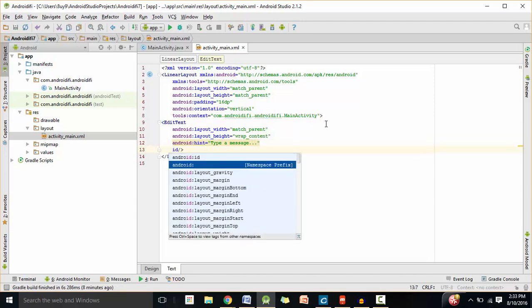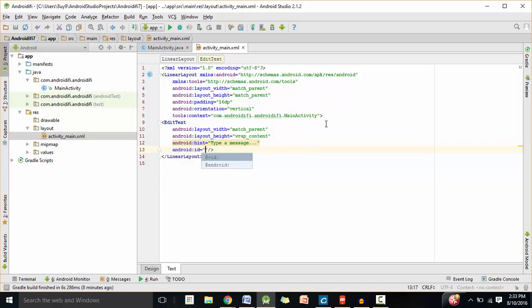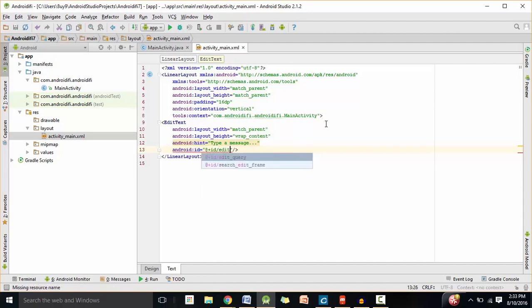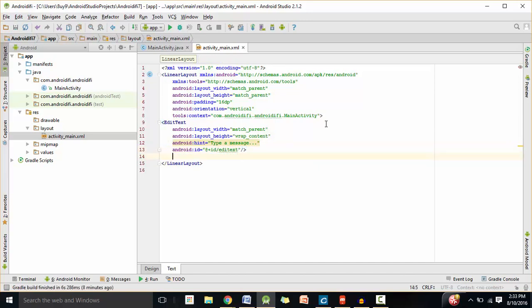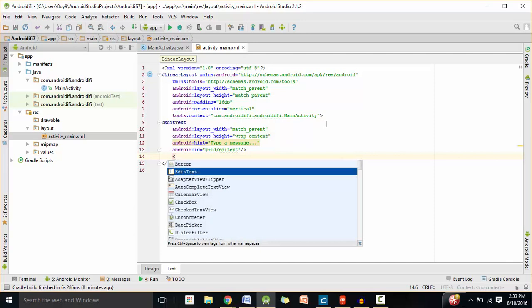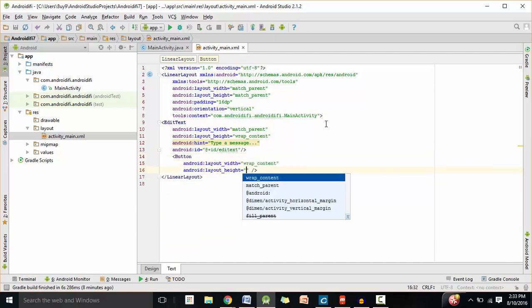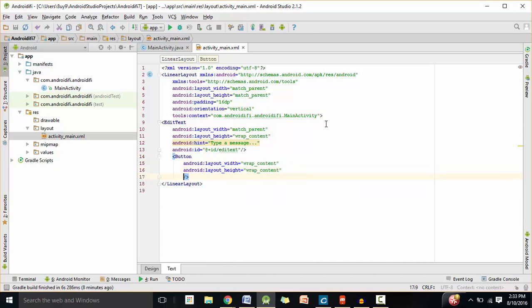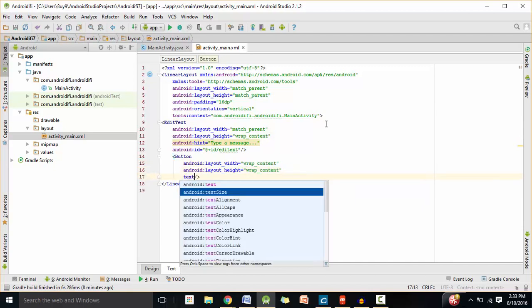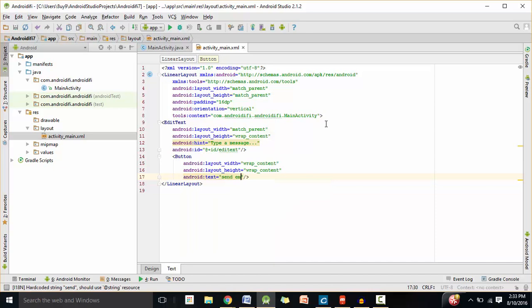I'm going to say 'type a message...' as the hint. Let's create an ID for it because we need to refer to this EditText element in Java. I'm going to say edit_text as the ID. And now let's create a new button object. The width is going to be wrap content and the height is going to be wrap content as well. The text is going to be 'Send Email'.